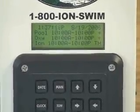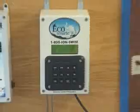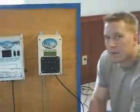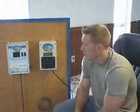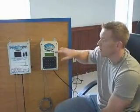And that concludes the operation of the programmable controller. For any questions, make sure you read over your owner's manual and give a call to 1-800-ION-SWIM, and we'll be happy to assist you.